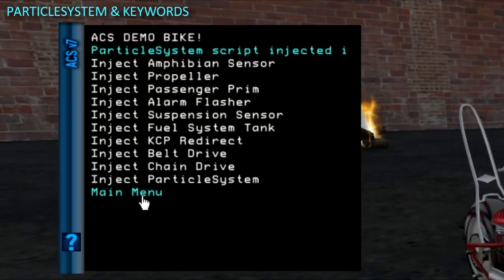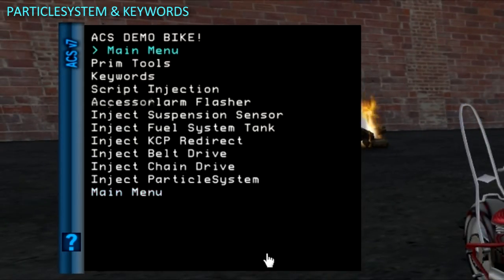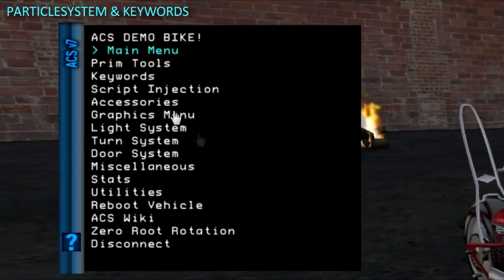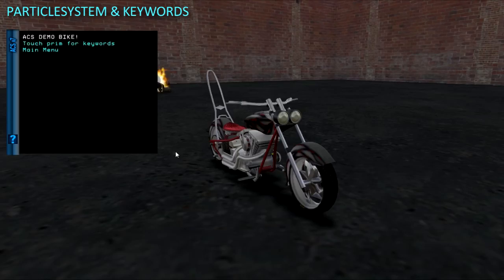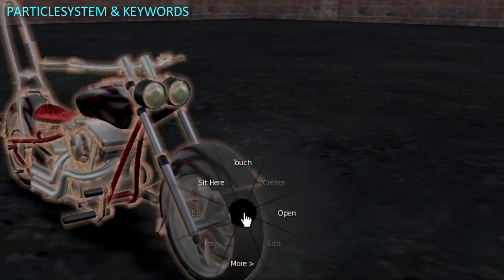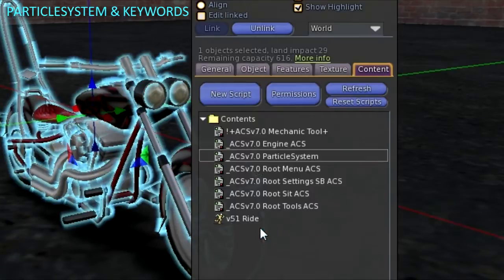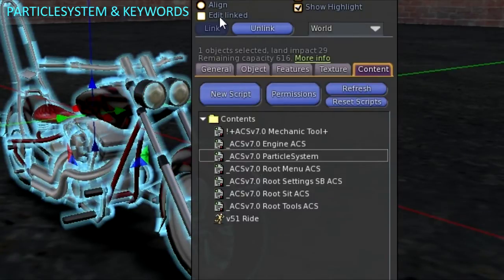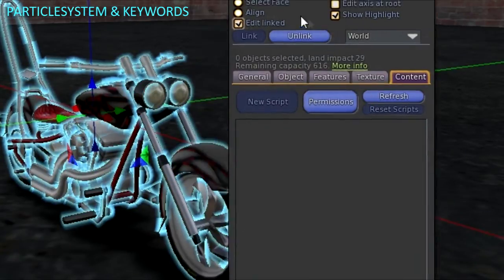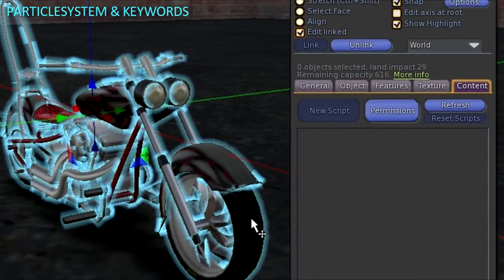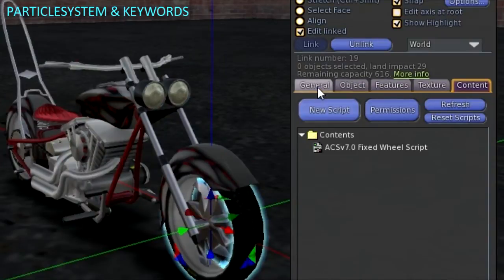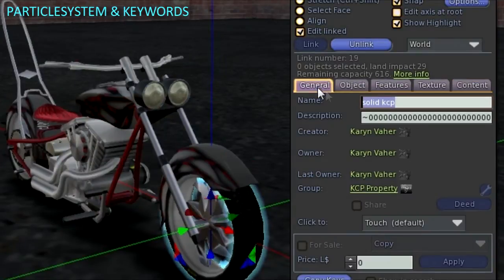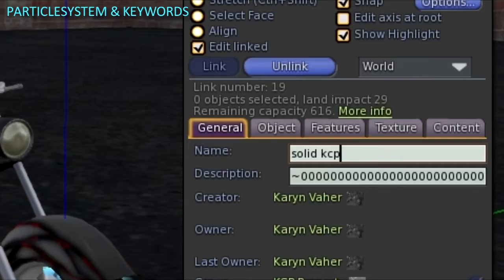You don't need to worry about customizing if you are just starting out. Now I will show you the keyword tool in the Mechanic HUD. It allows you to quickly add or remove keywords from prim names. You can of course edit the prim names by hand.